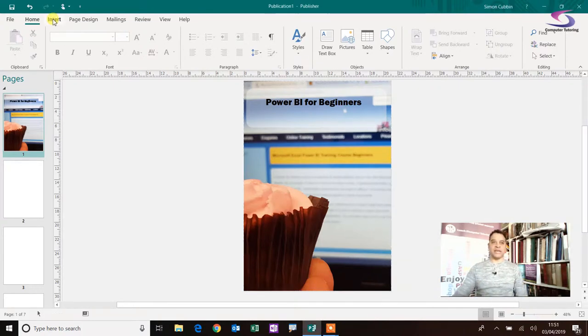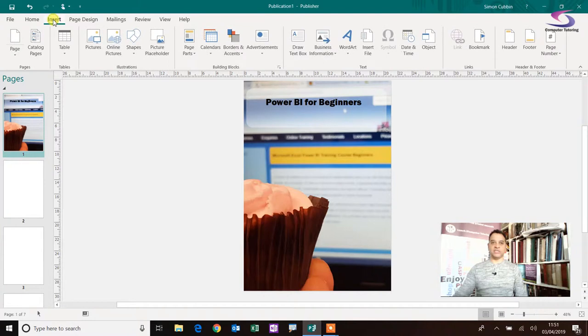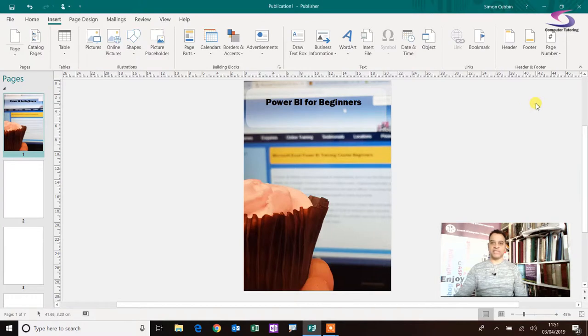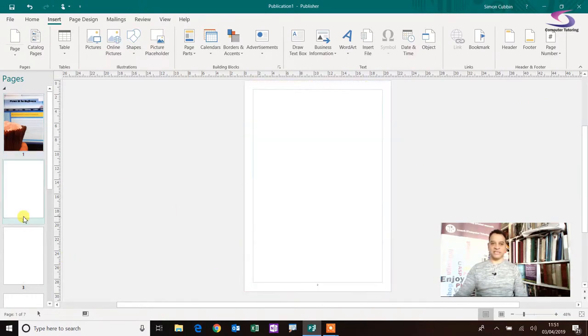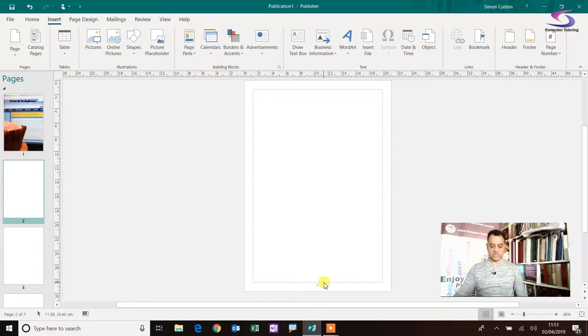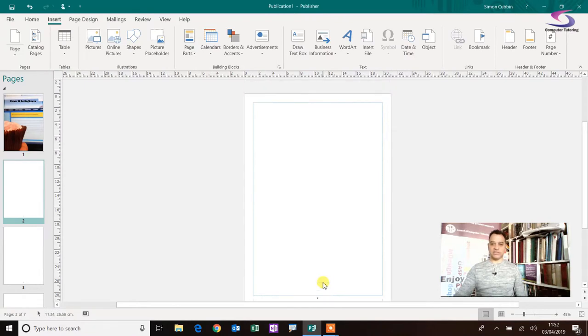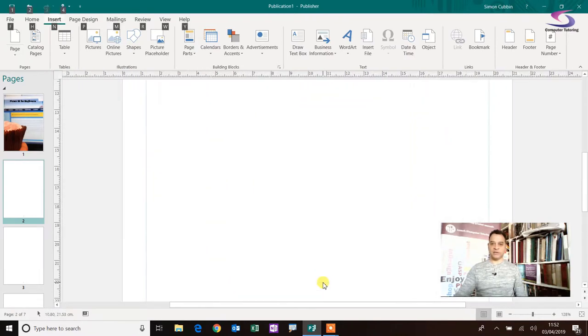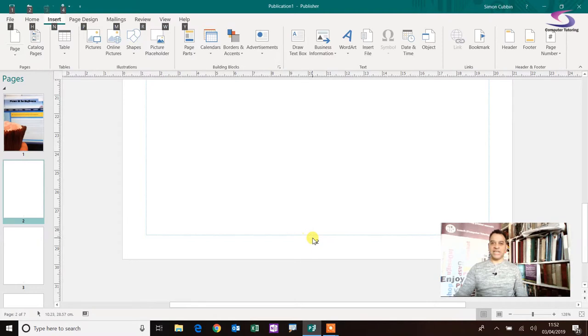What you then end up doing is you would end up going to Insert and then there should be page numbers here and you decide where you're going to put it. So I'm just going to put it in the bottom center. Okay, so now the bottom center has page numbers. But if I look down here and I just zoom in, there we go, just hold control. And you can see that's on page two.